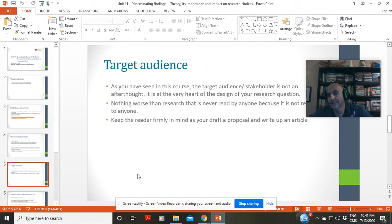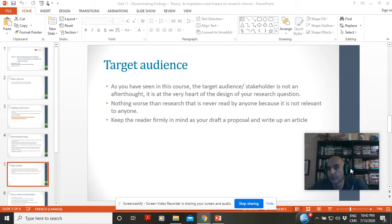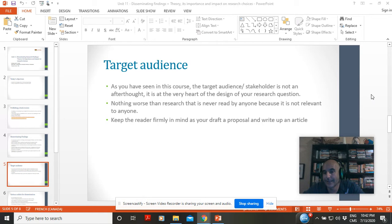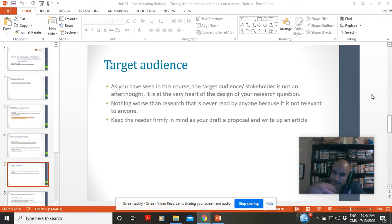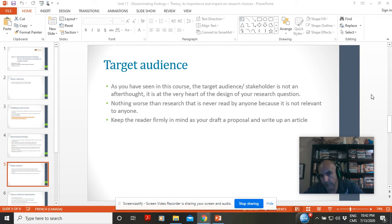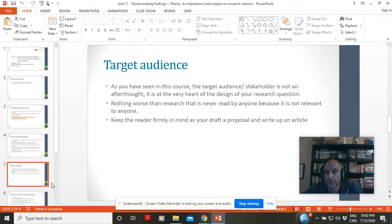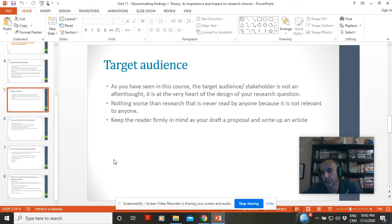We've talked about target audience throughout - I kept asking who's the stakeholder, because it's at the heart of the design question. You write for someone to read you, and there's nothing worse than research that's never read by anyone because it means it's not relevant to anyone. As you create your question, you're thinking about who might want to read this, targeting your question to a potential readership. Always keep the reader in mind. That's why I asked at the beginning who's the stakeholder - because at dissemination, that's who's going to read it.